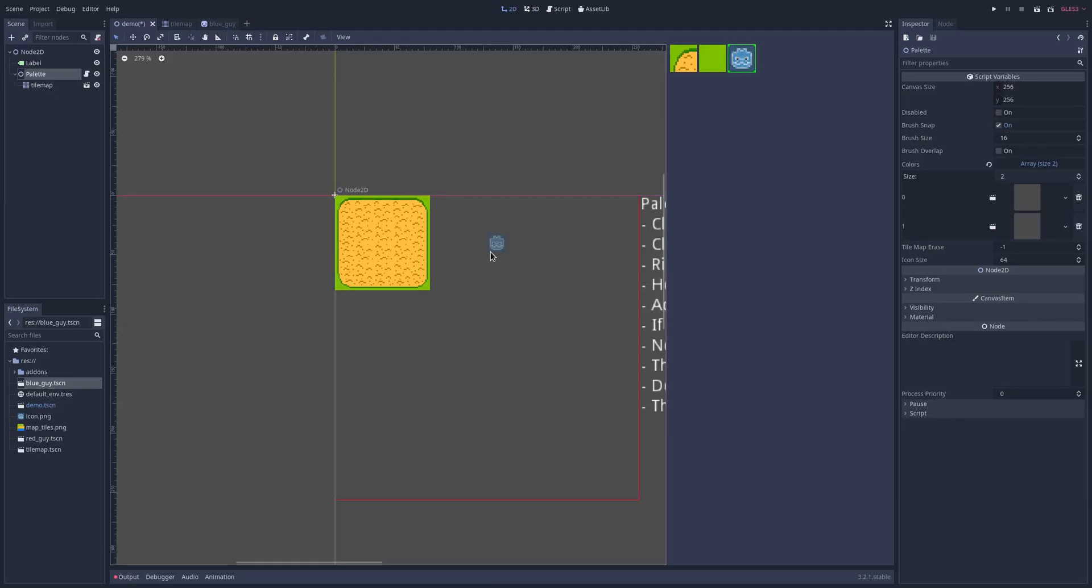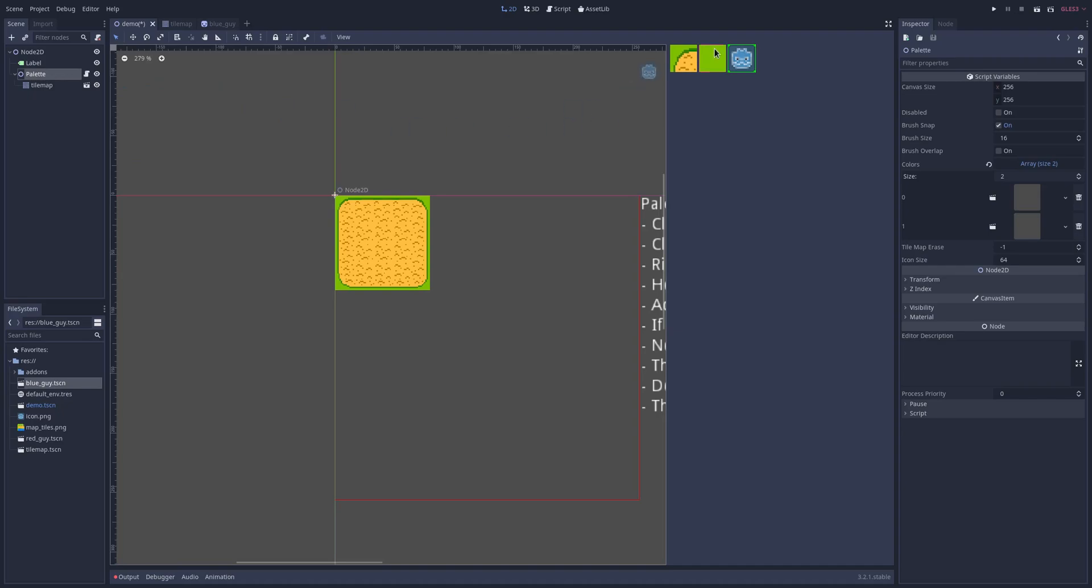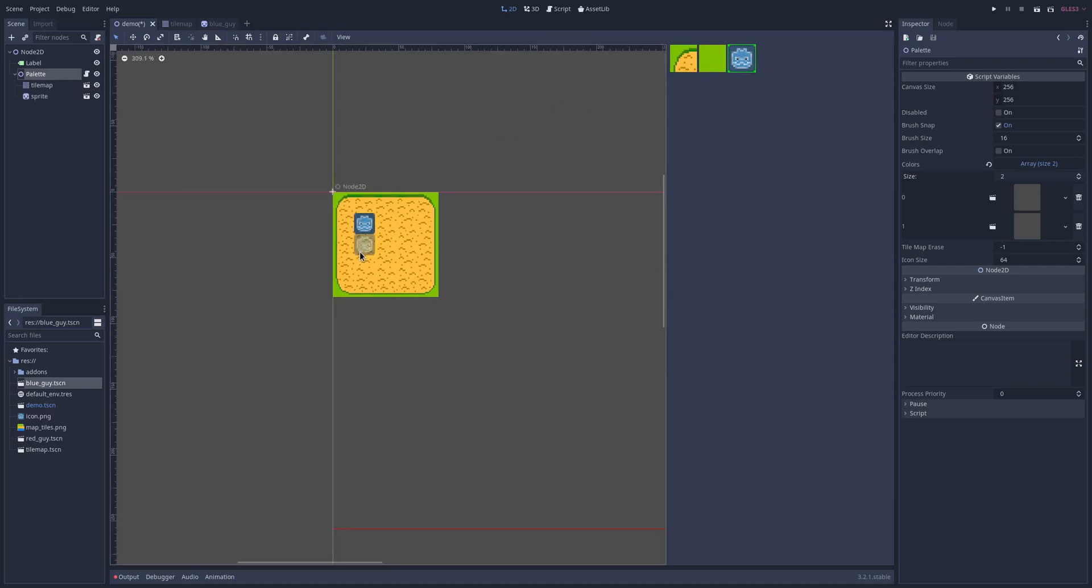So before we jump into the details and all the features, let's just look at what the plugin gives you. I have a palette plugin in the node tree here and over on the right I have this palette dock. You can see that it's able to combine regular nodes, sprites or whatever, and a tile map.